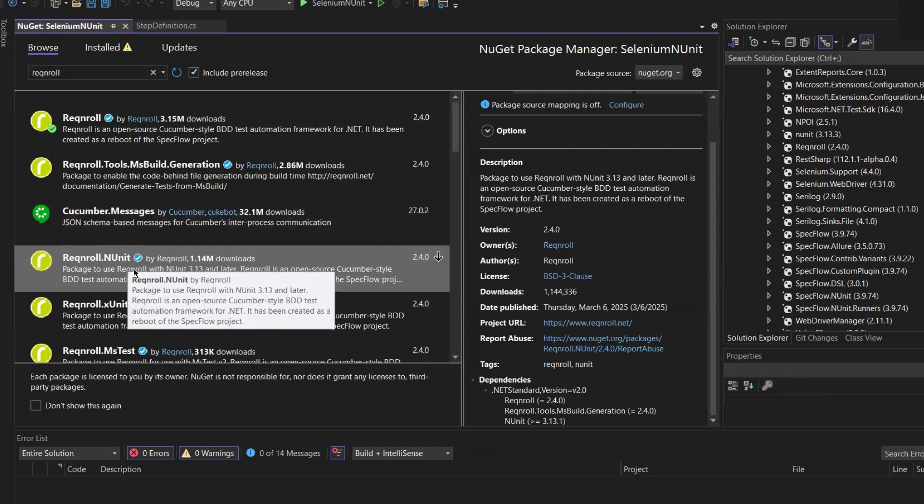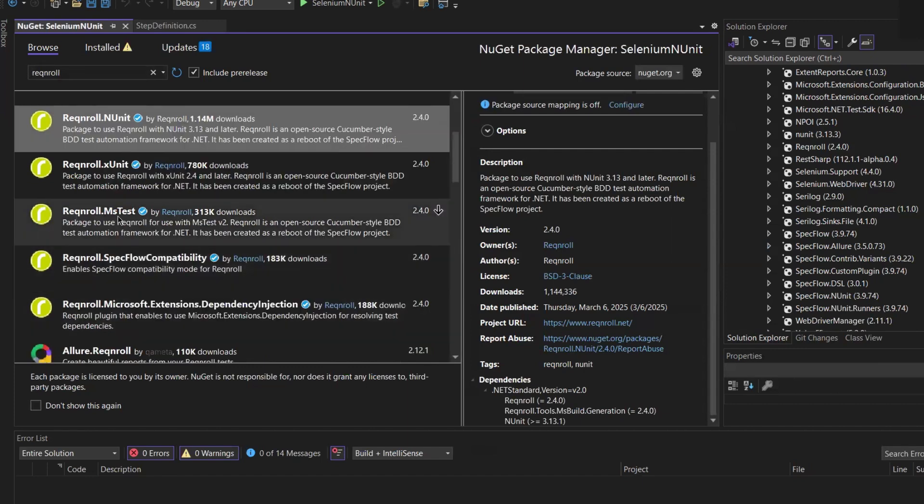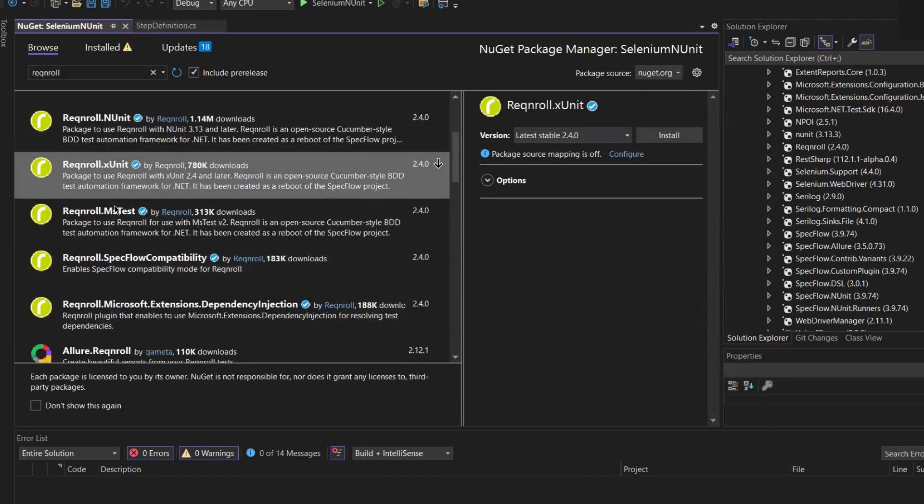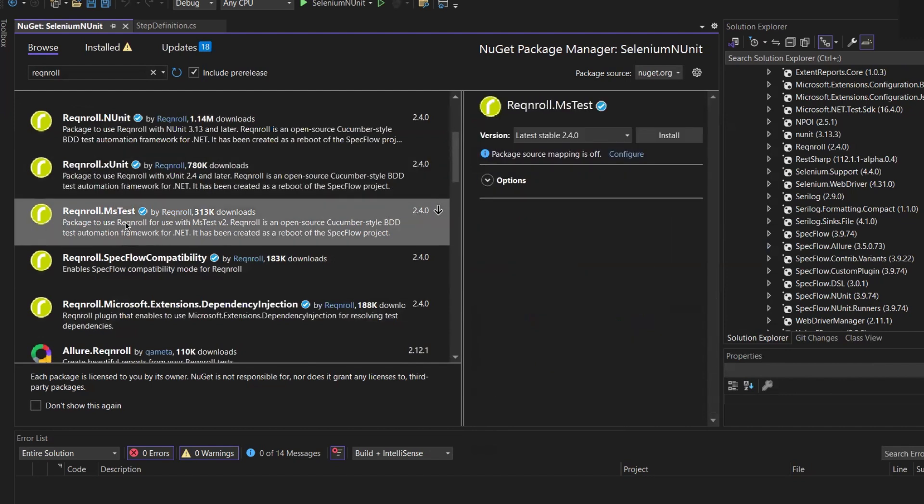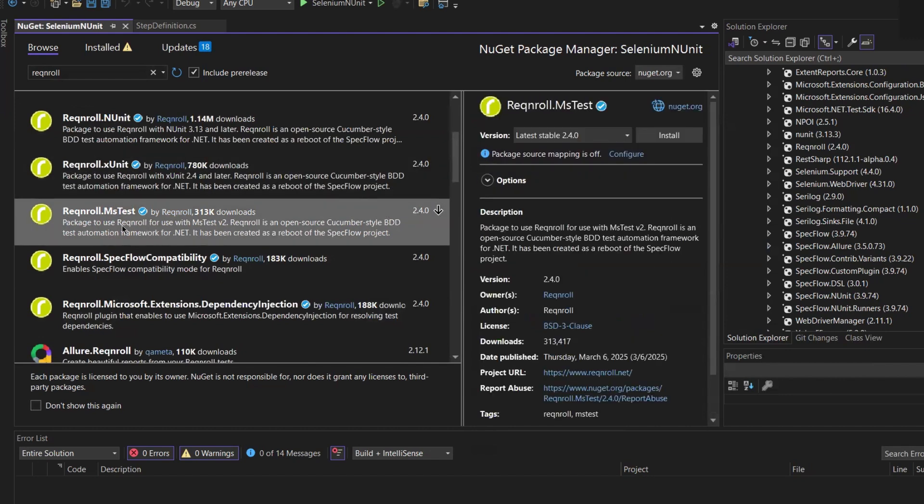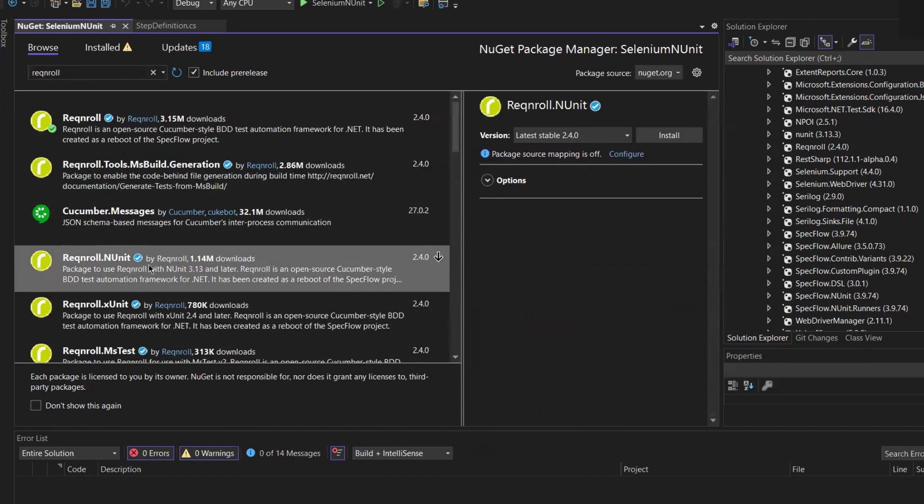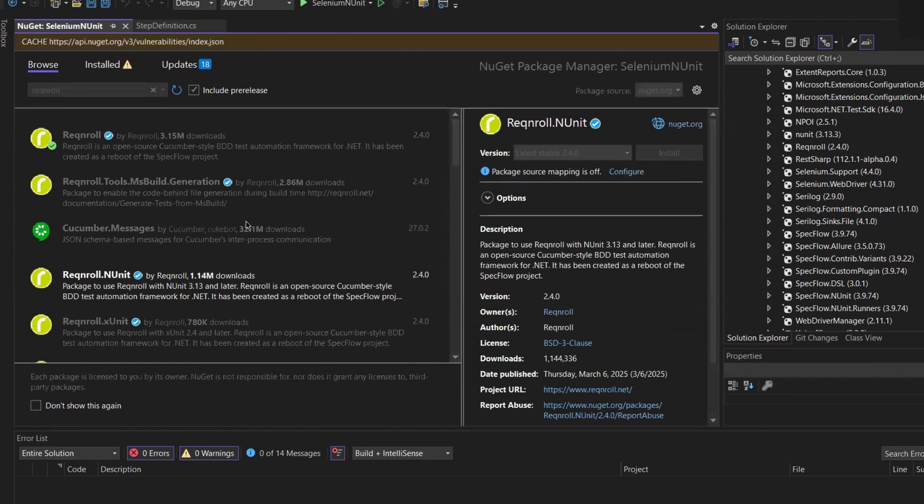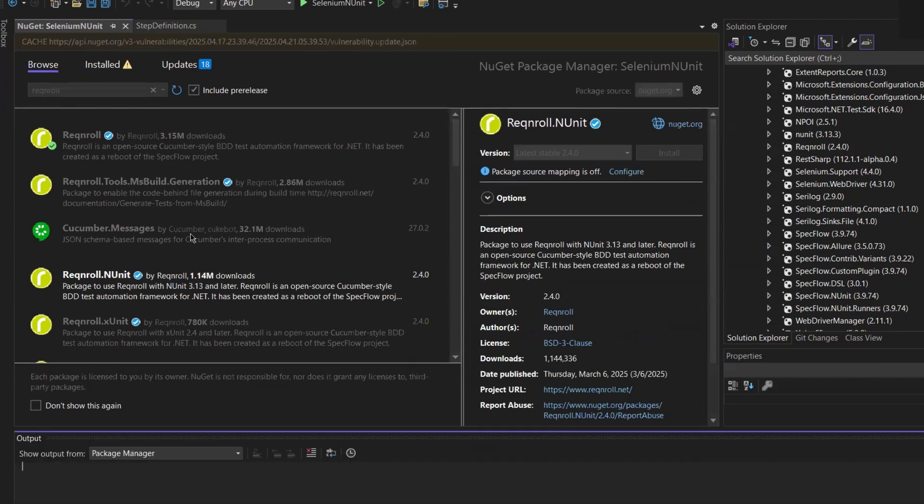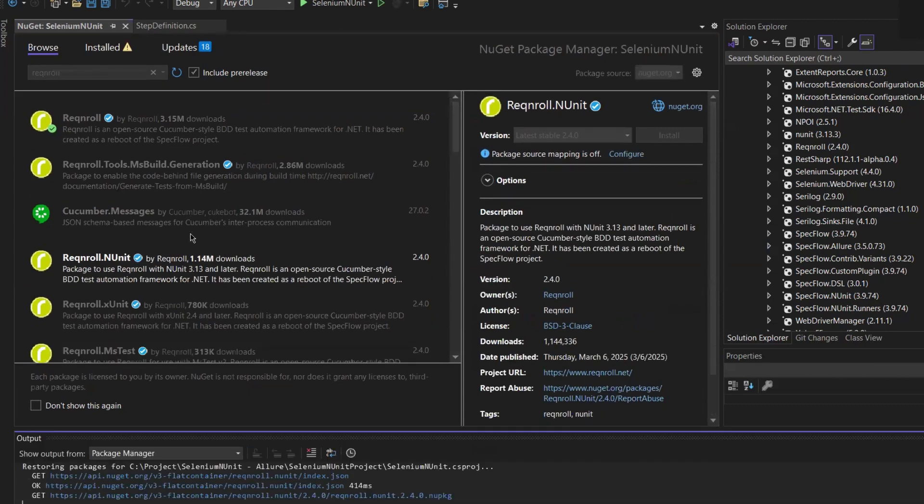But if you're using any other framework like xUnit or MSTest, you can replace the corresponding package for that framework. For me, since I'm using NUnit, so I'm going to install Reqnroll.NUnit package.